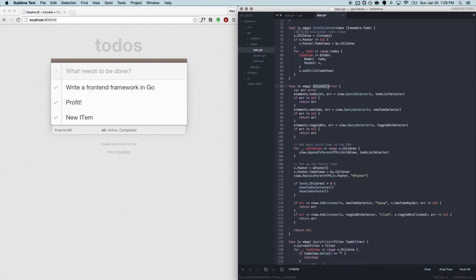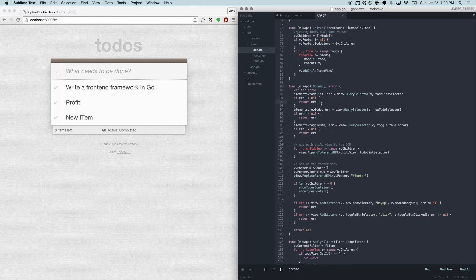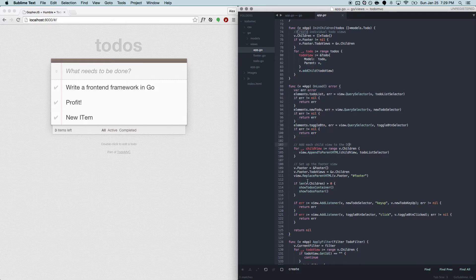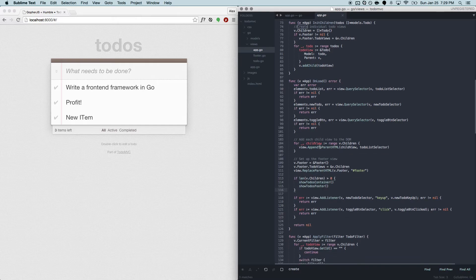Views have this onload method, which if you implement, will be called whenever the view is added to the DOM. Basically, we're just iterating through, setting up some listeners, adding some child views, doing things like that.